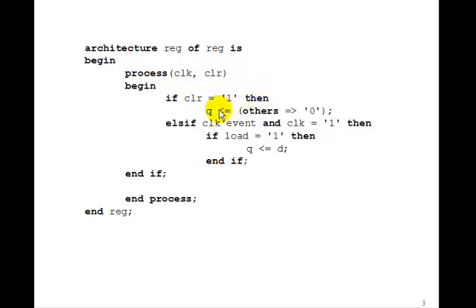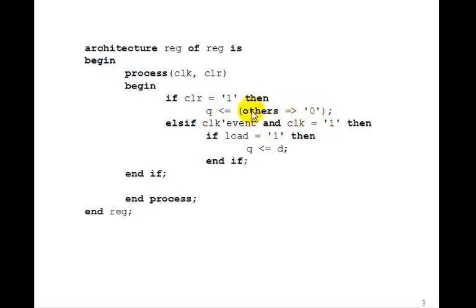We can do that by saying Q gets, then in parentheses, others go to 0. This is the way you write others such that each bit in Q, no matter what the size is, since we don't know the size, will get 0.